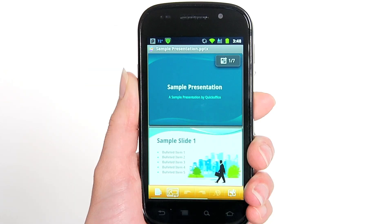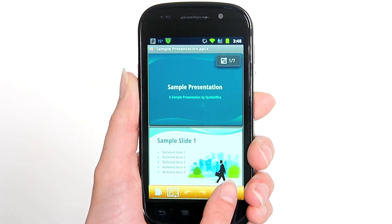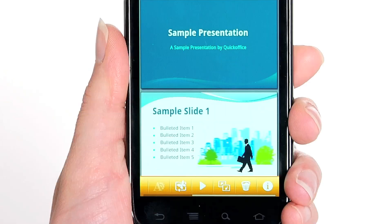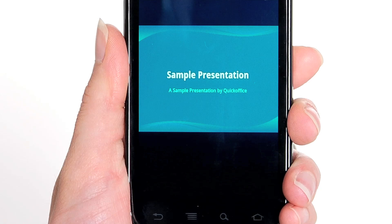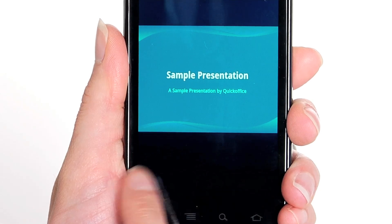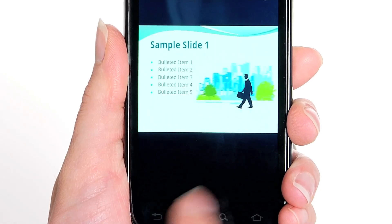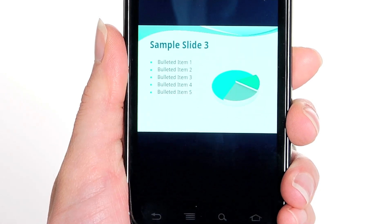You can also go into presentation mode using your device's HDMI output, which allows you to show your presentation on a projector or TV screen.